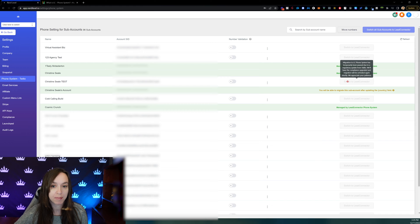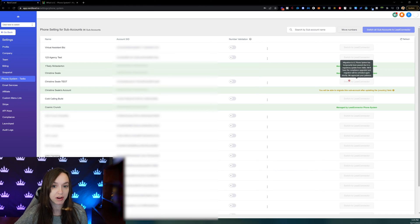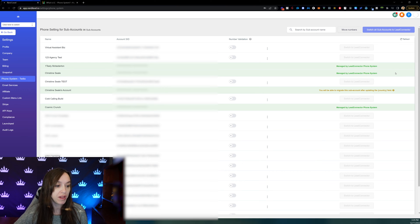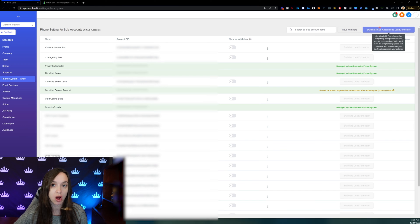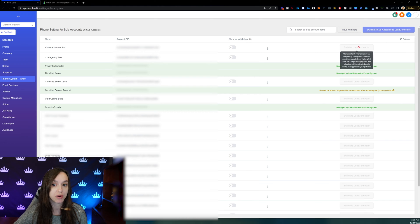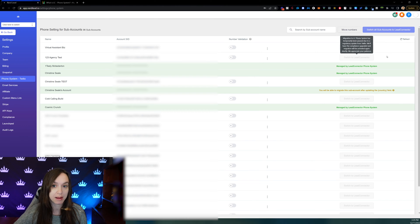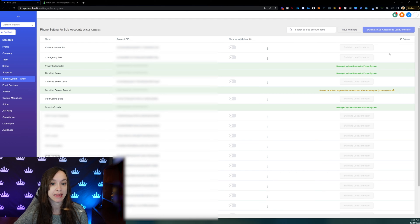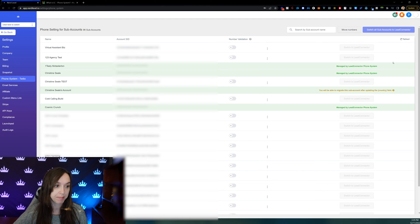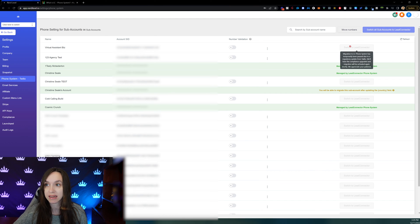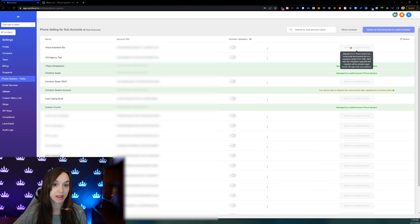So it looks like at the time of this video, they have paused switching to lead connector. However, by the time I upload it, they're probably going to have it back up. So what you want to do is you can either switch all sub accounts to lead connector, or you can do them one at a time. You can kind of do a smaller account, see how it goes, try it, and then see if you like it. So you're just going to click on switch to lead connector,